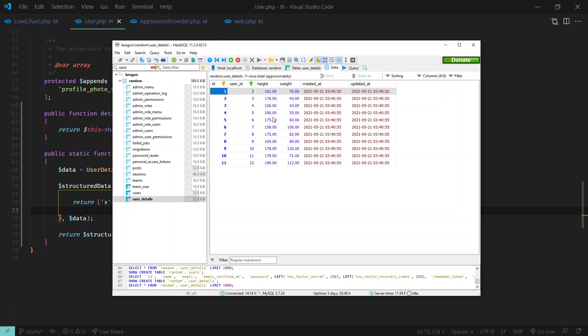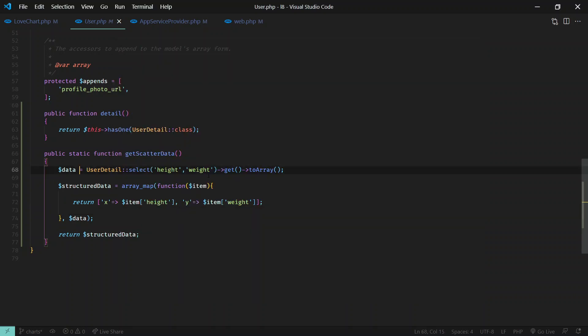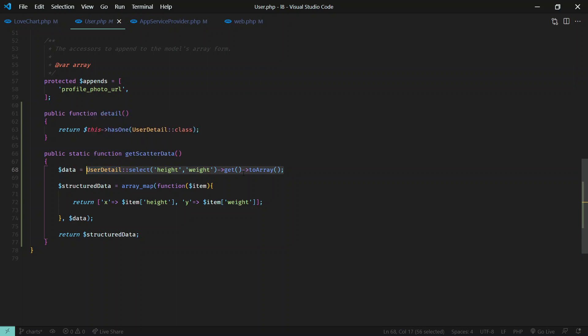Now we'll pull in all this data from database. We'll pull all this data and then show it. So first of all we just select height and weight and get all the data, all the user details.